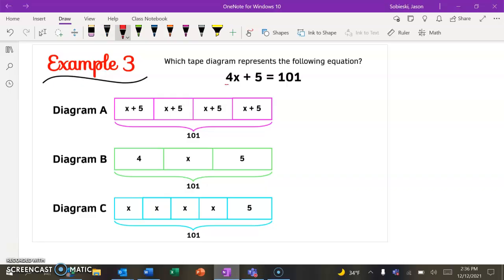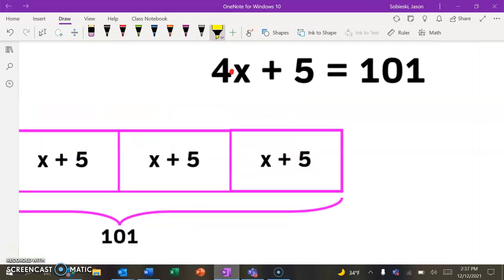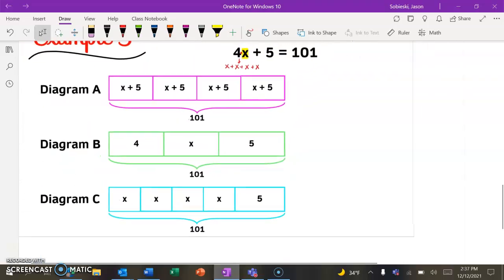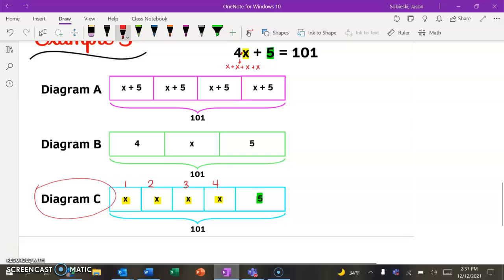We're going to wrap things up with a quick multiple choice question. Example three: which diagram represents the following equation? First of all, they're all equal to 101, so the totals are all correct. We just need to think about what should be the same. Wherever we have multiplication in the problem, this is 4 times X — the 4 tells us the amount of identical things, and the identical thing should be an X. In other words, this can be broken down to X plus X plus X plus X. Looking at diagram C, I see 1, 2, 3, 4 identical pieces and each of them is worth an X — plus the 5 at the end that cannot be combined. So diagram C definitely goes with that equation.